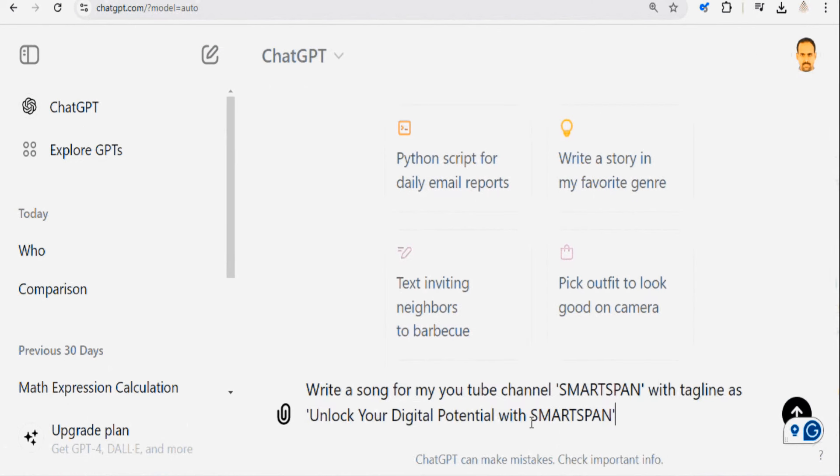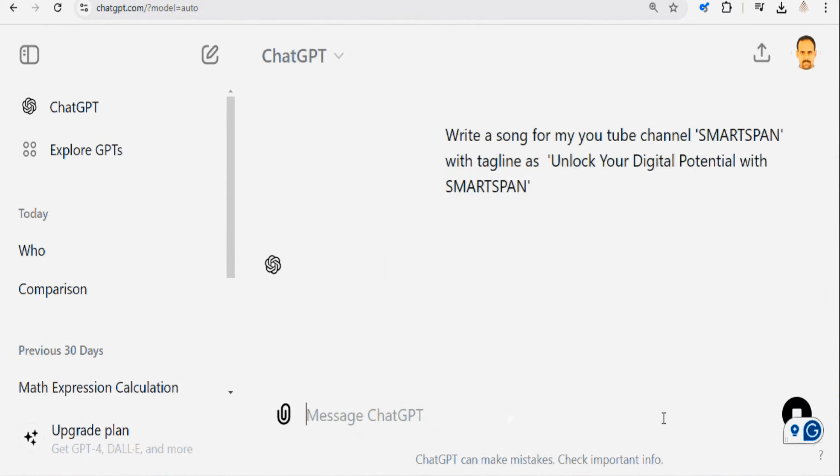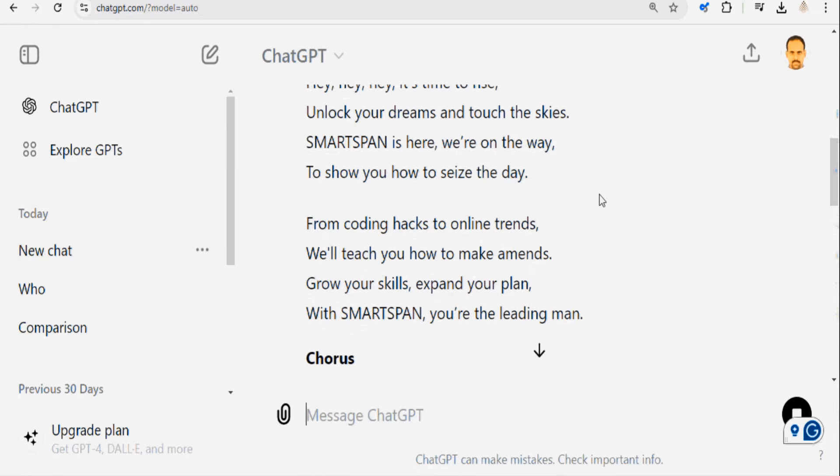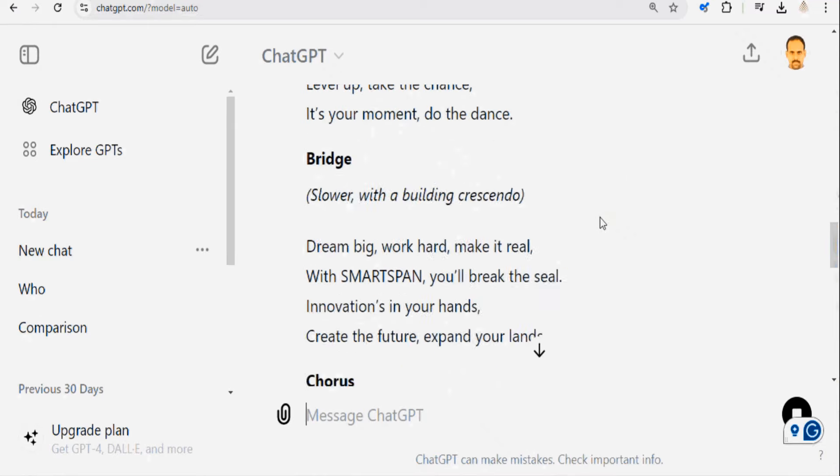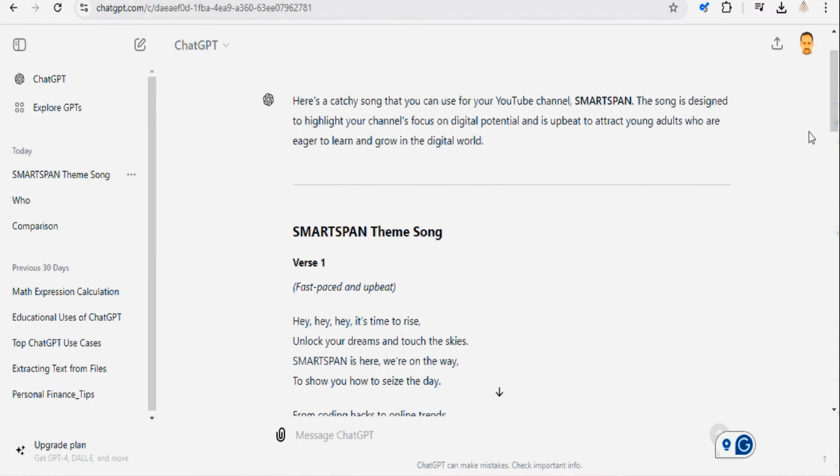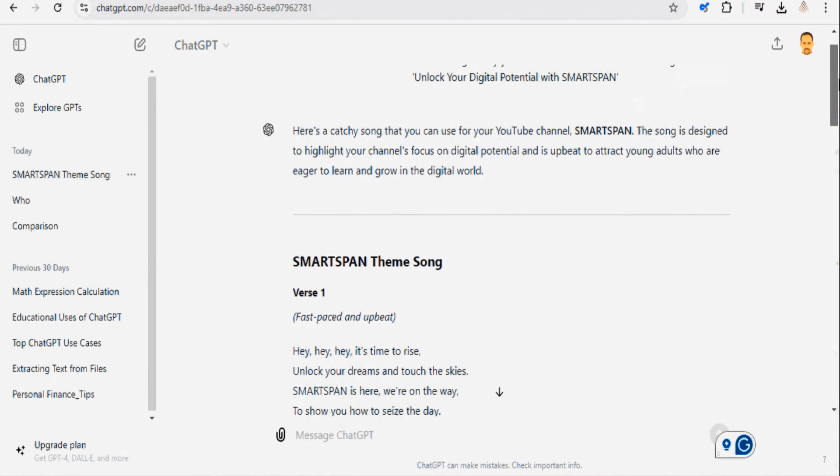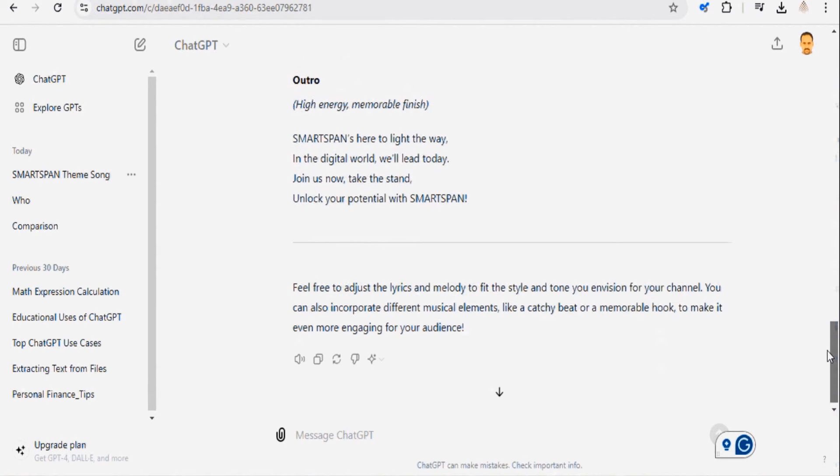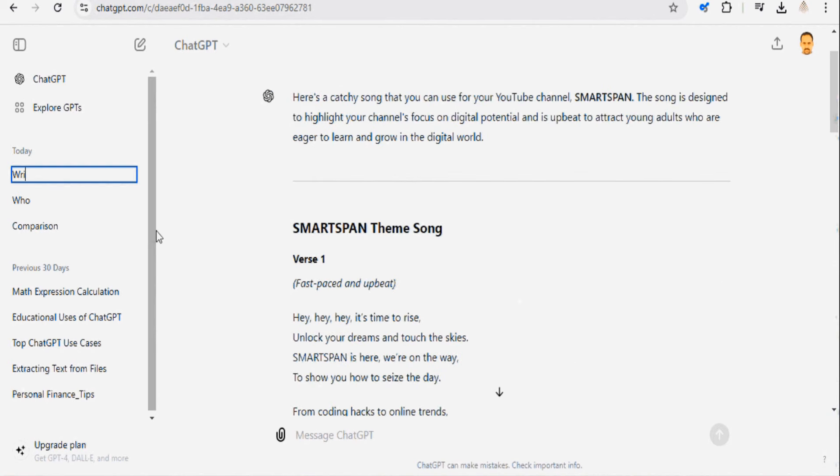If writing isn't your favorite thing, don't worry, ChatGPT has your back. Whether it's a cover letter, blog post, or a friendly email, just give it a simple write prompt. See how it works.